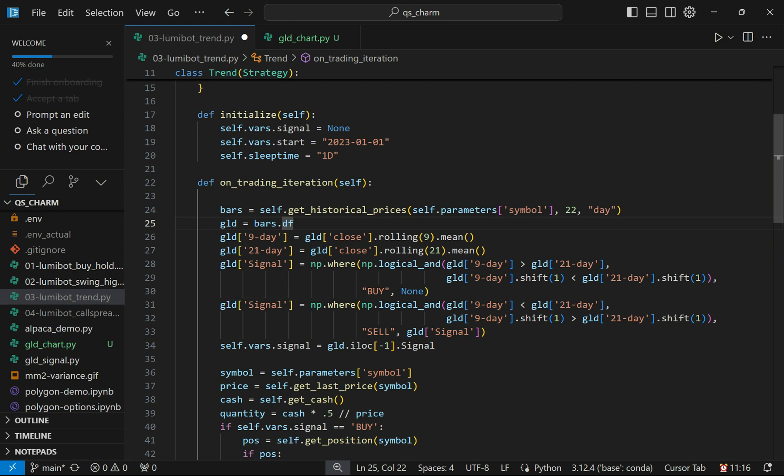I fill that in initially, and then I check to see if a sell condition is met. Essentially, do the opposite. Did the 9-day move below the 21-day? And if it did, was it above the 21-day the previous day? When that happens, we get a sell signal. The vast majority of this data is just going to be empty in the signal column, and then occasionally we'll get a buy or a sell there.